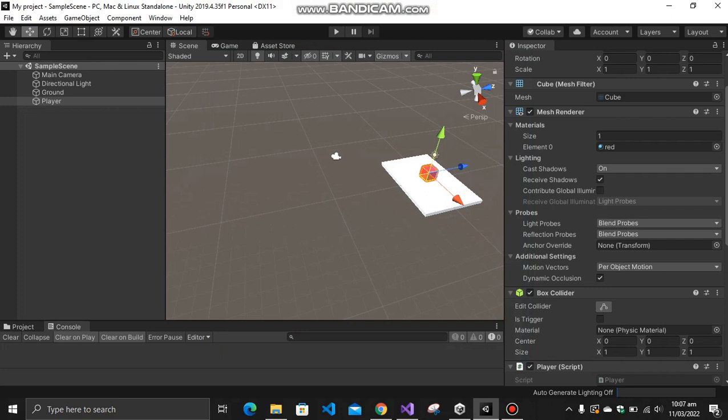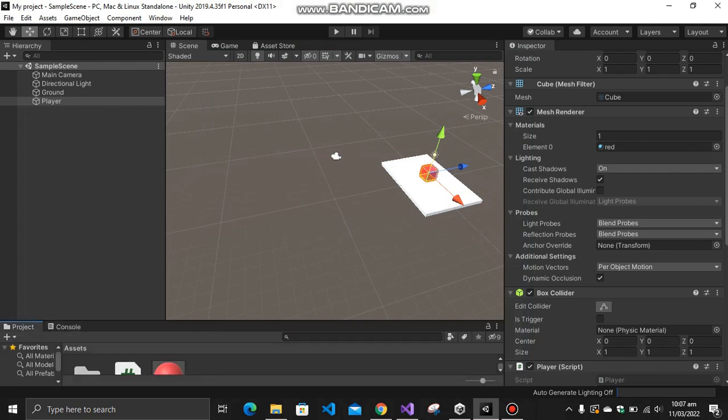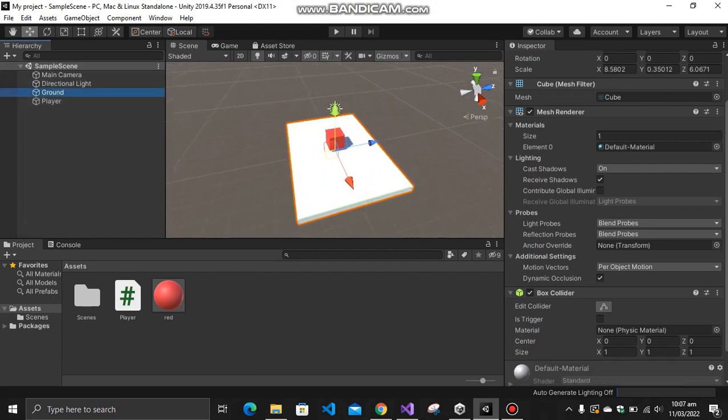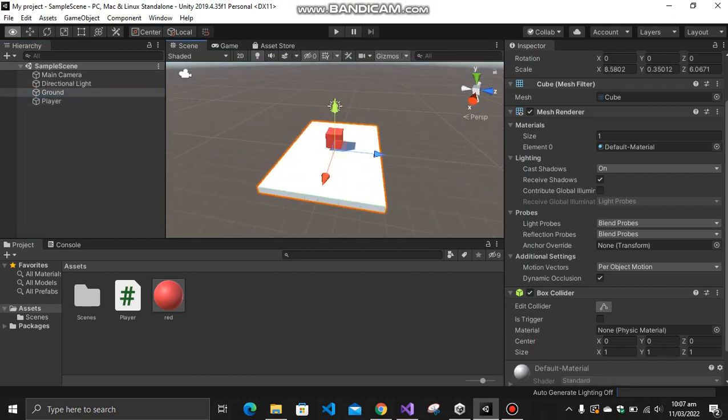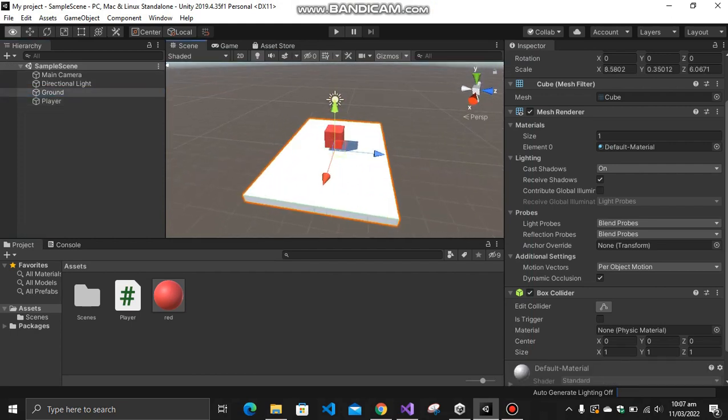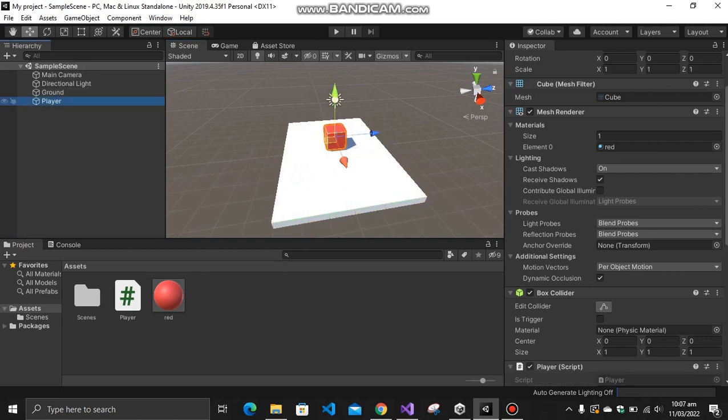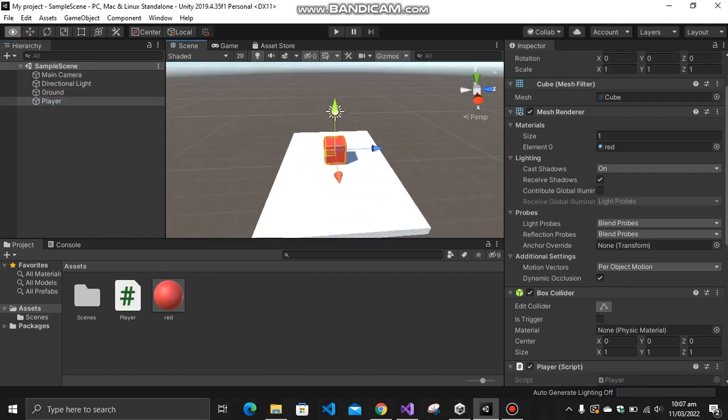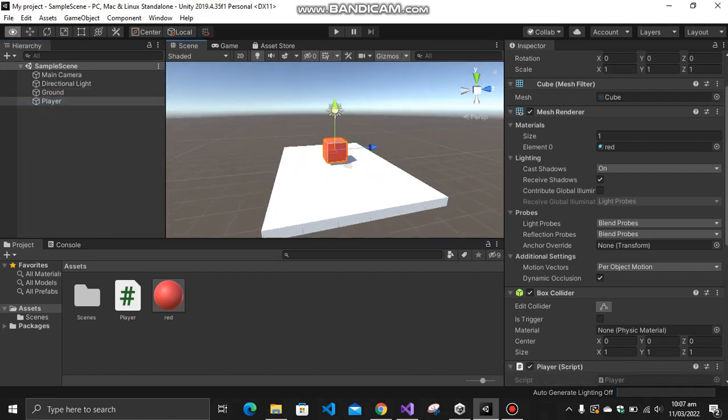First of all, as you can see, I have a Unity project where I have a ground. This white material or white object is my ground, and the red one is the player. So really basic thing.